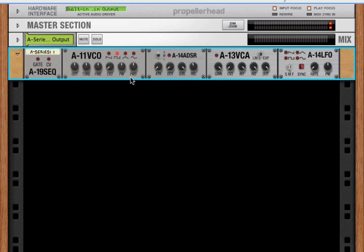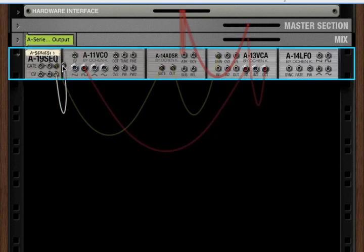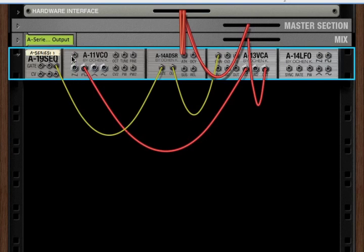Now, let's look at the back. We've got our CV input here. Now, the CV input is where you send note data.